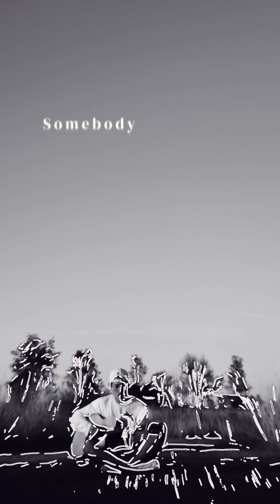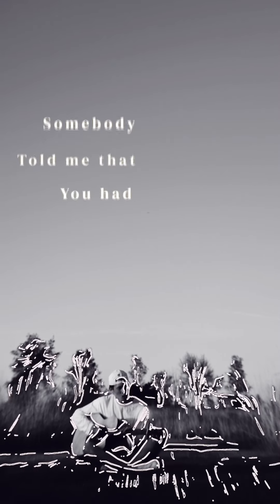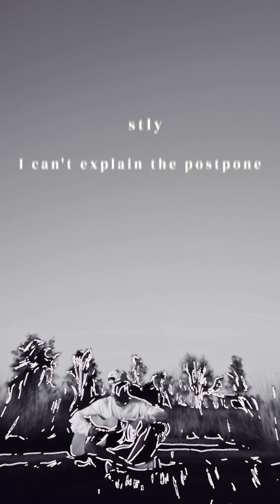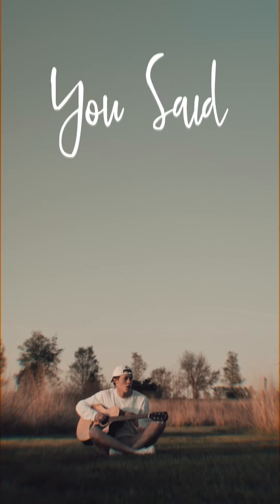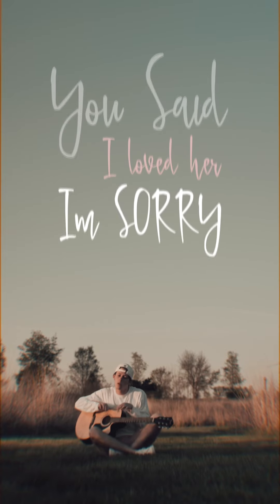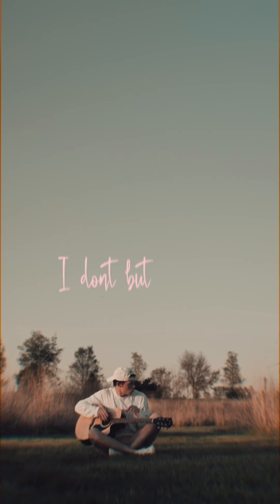Somebody told me that you had liked me but honestly, I can't explain the postpone. You said I loved her, I'm sorry I don't,